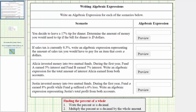Looking at the first scenario: you decide to leave a seventeen percent tip for dinner. Determine the amount of money you would need to tip if the bill for dinner is d dollars, which means we need an expression for seventeen percent of d, because d is the bill amount. So we convert seventeen percent to a decimal and then multiply it by d. To convert seventeen percent to a decimal, we remove the percent symbol and then move the decimal point to the left two places.